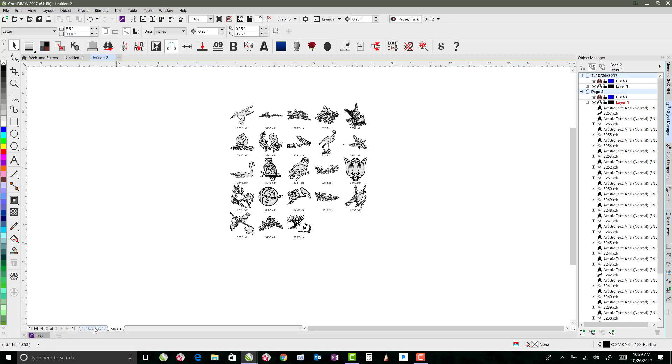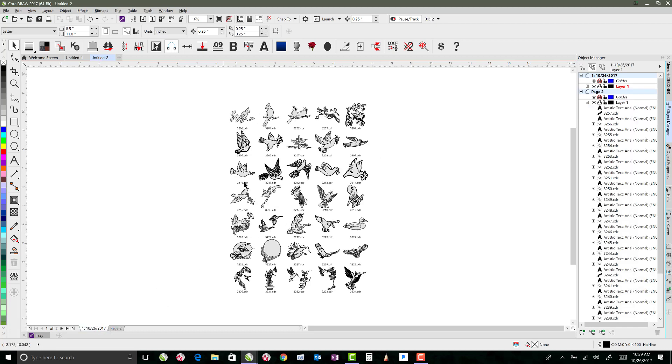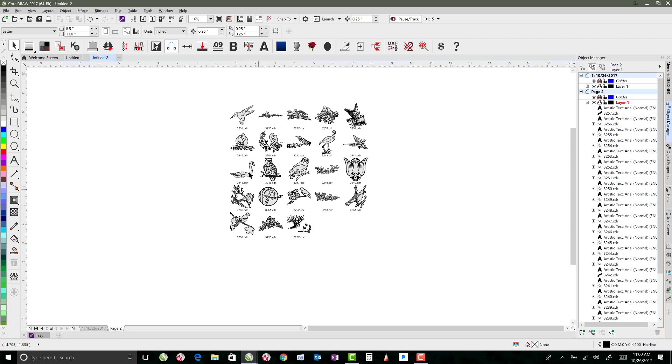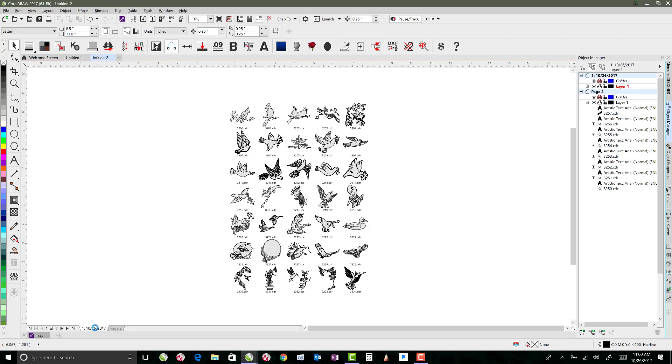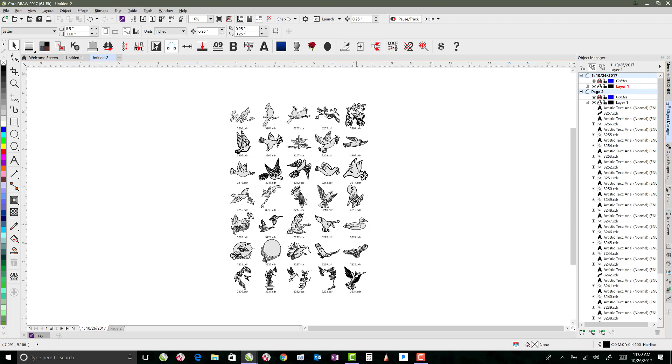So that created two pages, our first page here and our second page here, and these are all different birds because that's the folder that I started with. So if you organize your files first into folders, then when it places them on the page, then you can have those organized.